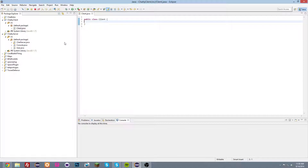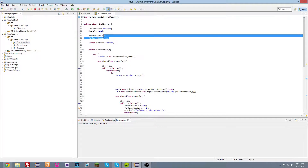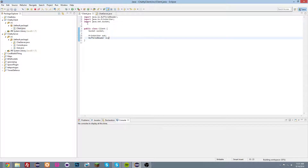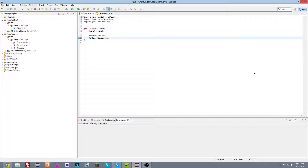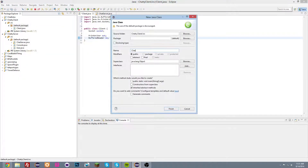Same as in the chat server, we're going to need a socket, so just copy that in here — socket, print writer, buffered reader, stuff like that. Now what we want is a window so that we can view the chatting. To do that we're going to create a new class here and name it ChatWindow.